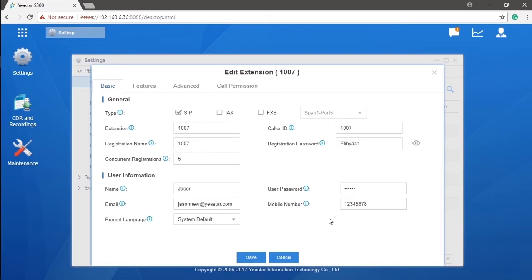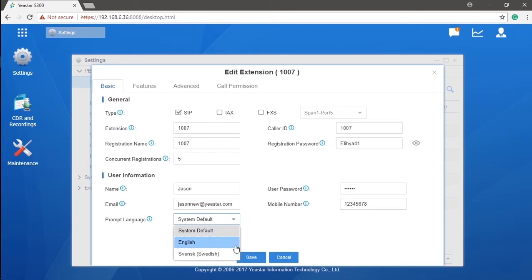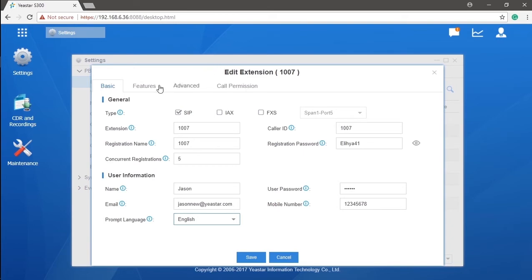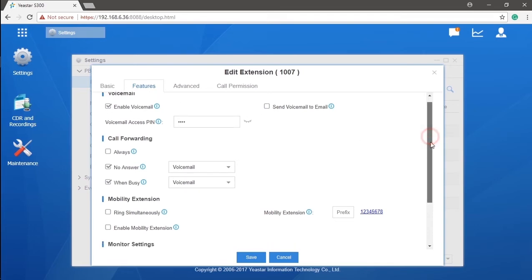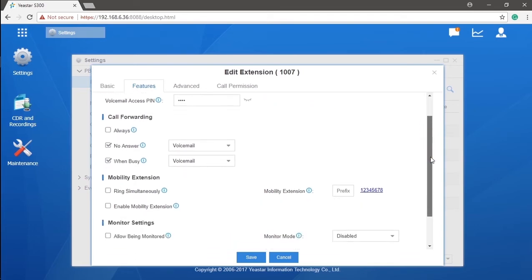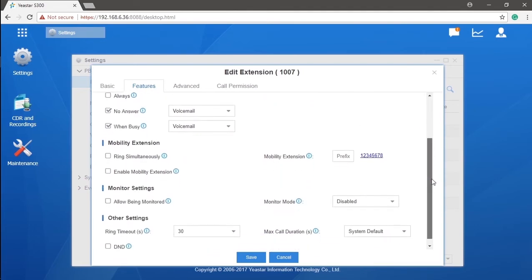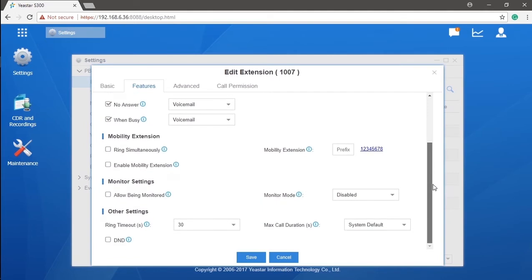Here we can also set our system prompts specifically for this extension, which means this user could have a choice of system prompt by himself. That's the multi-language system prompt we've mentioned in the last video. Let's go to the features page. Here you can set various extension features, including voicemail, call forward, mobility extension, monitor, DND, and other features.